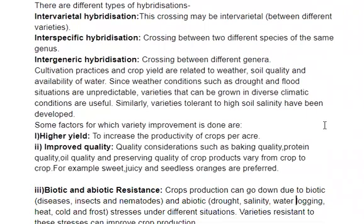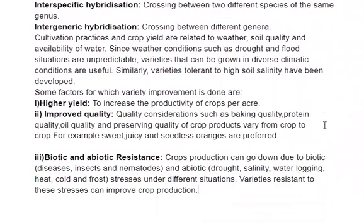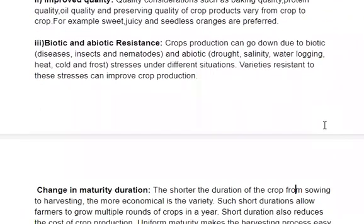There are several factors we consider in variety improvement. The first is high yield — to increase the productivity of the crop per acre. The second is improved quality. Quality considerations differ for different crops: baking quality for wheat, protein quality for pulses, and oil quality for oil crops like mustard and sunflower.